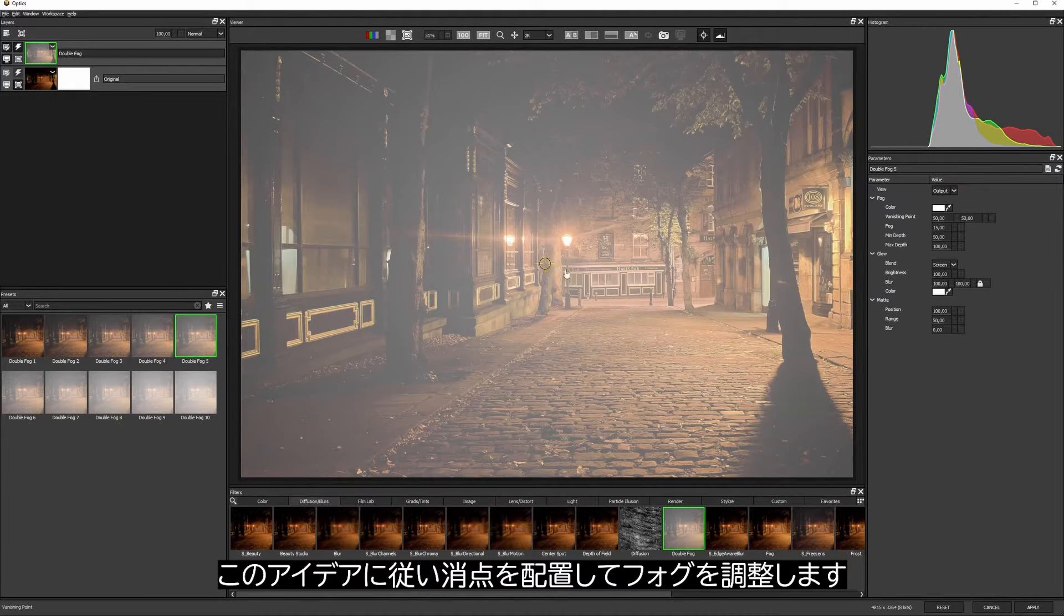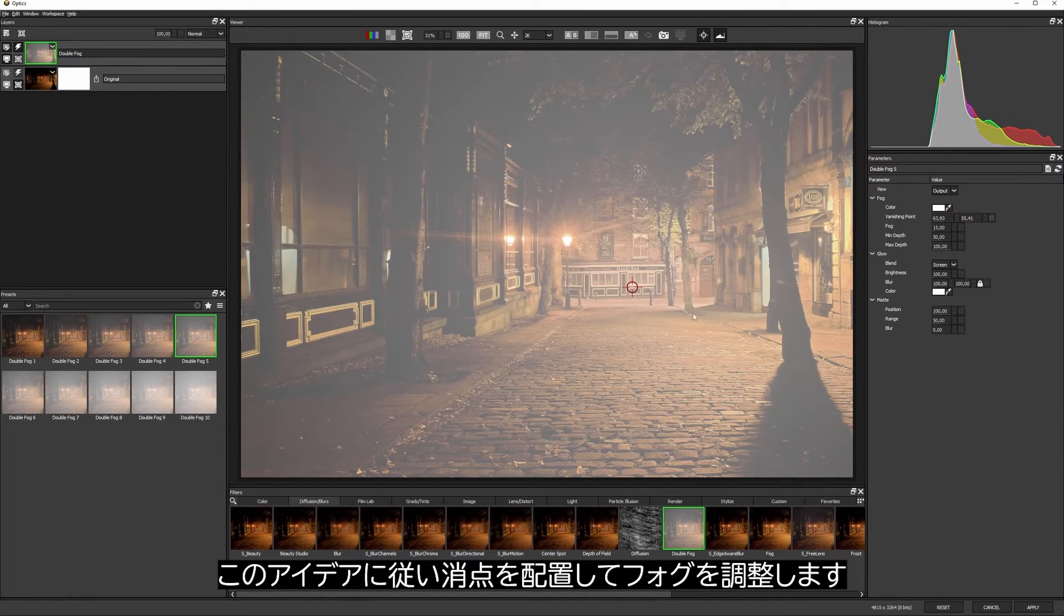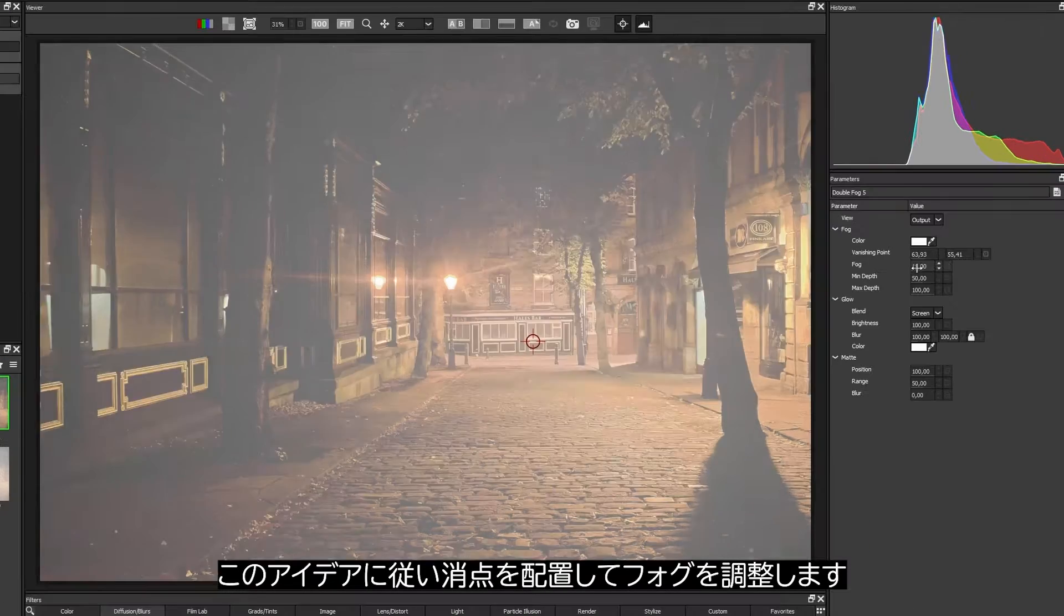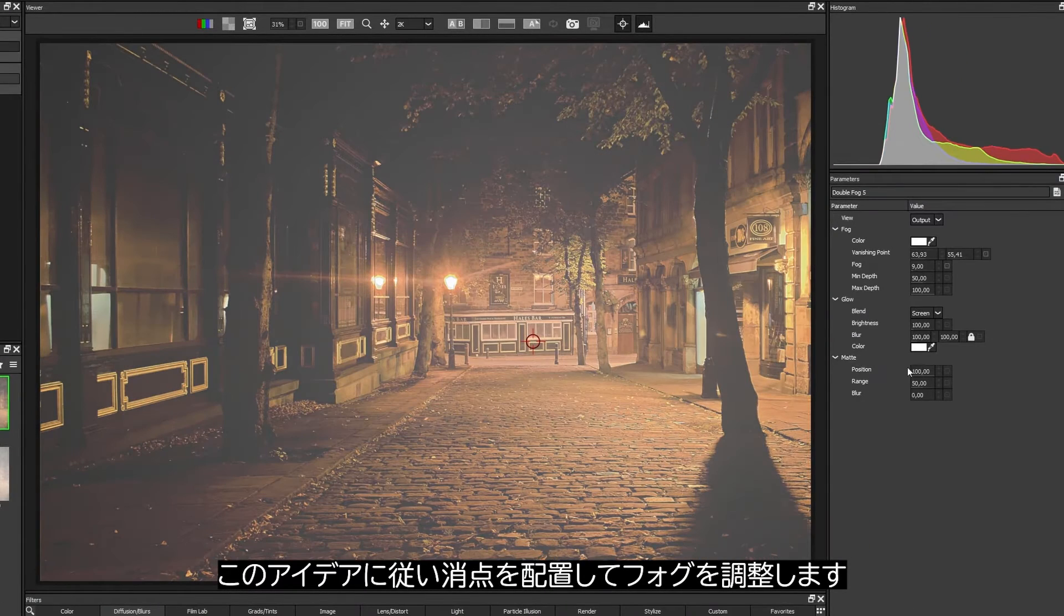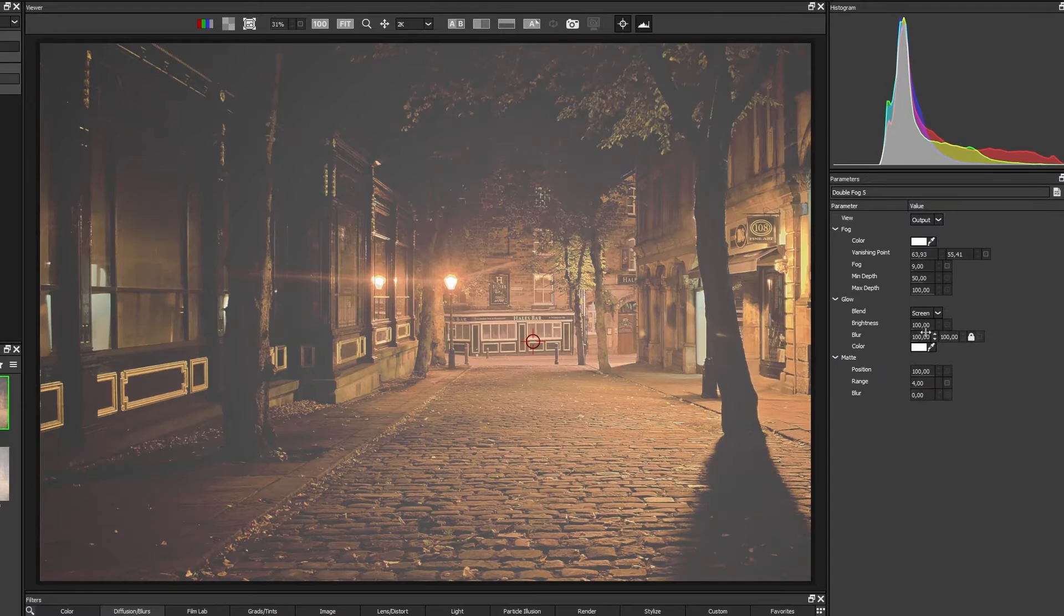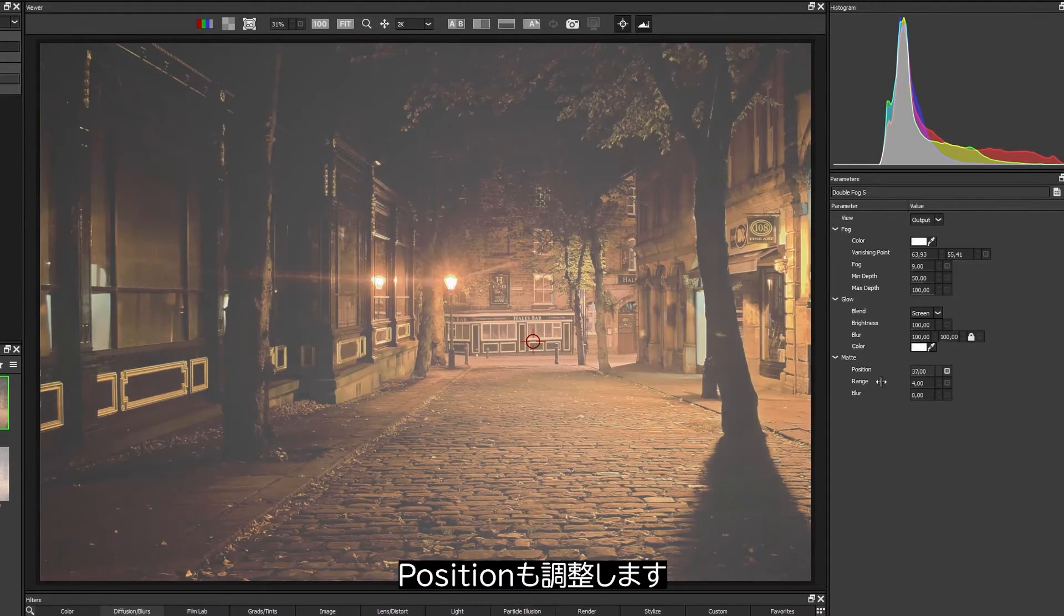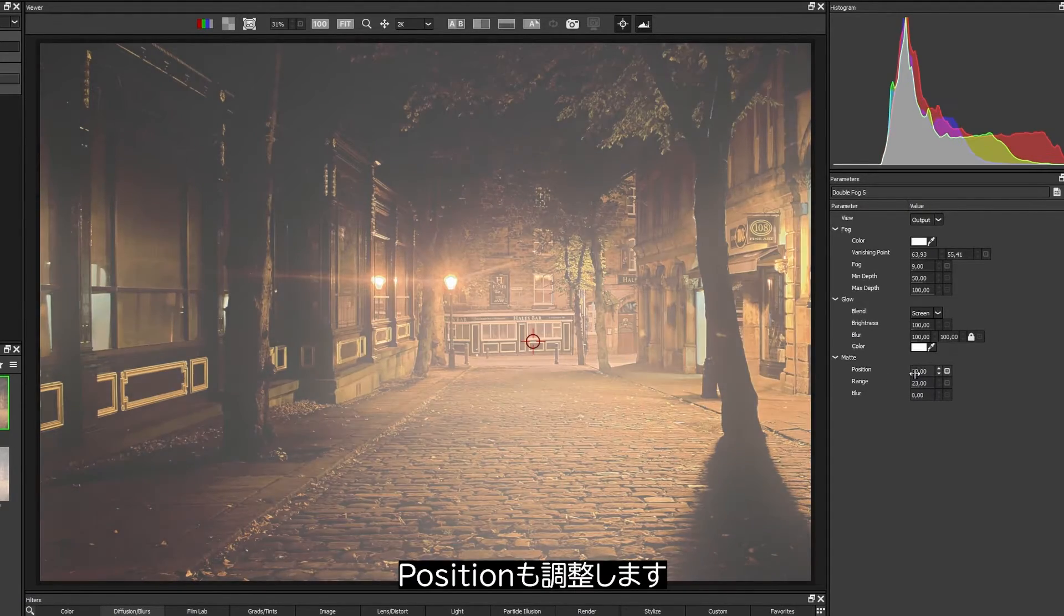I'll use this idea to position my vanishing point at the back here, adjust the fog a little bit, and change the position to change where it gets applied.